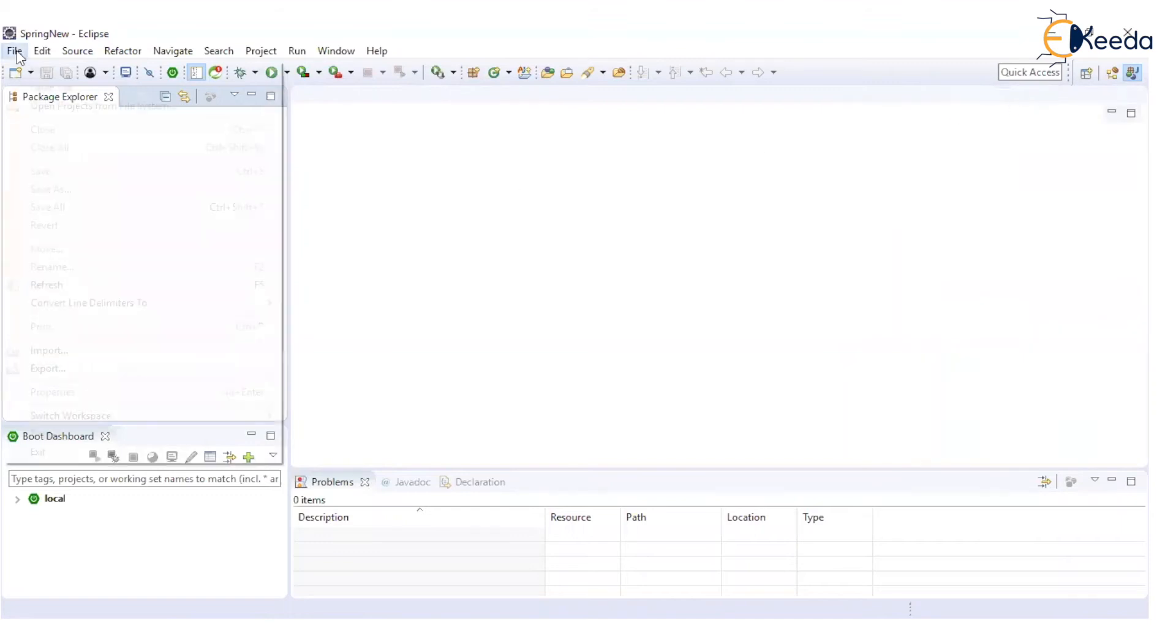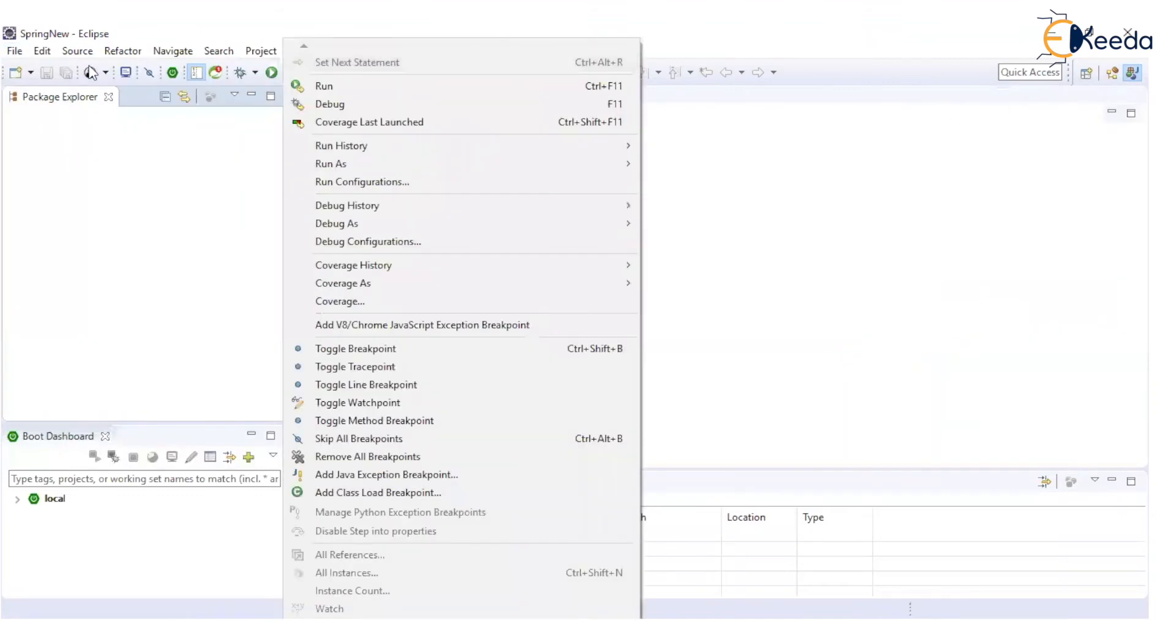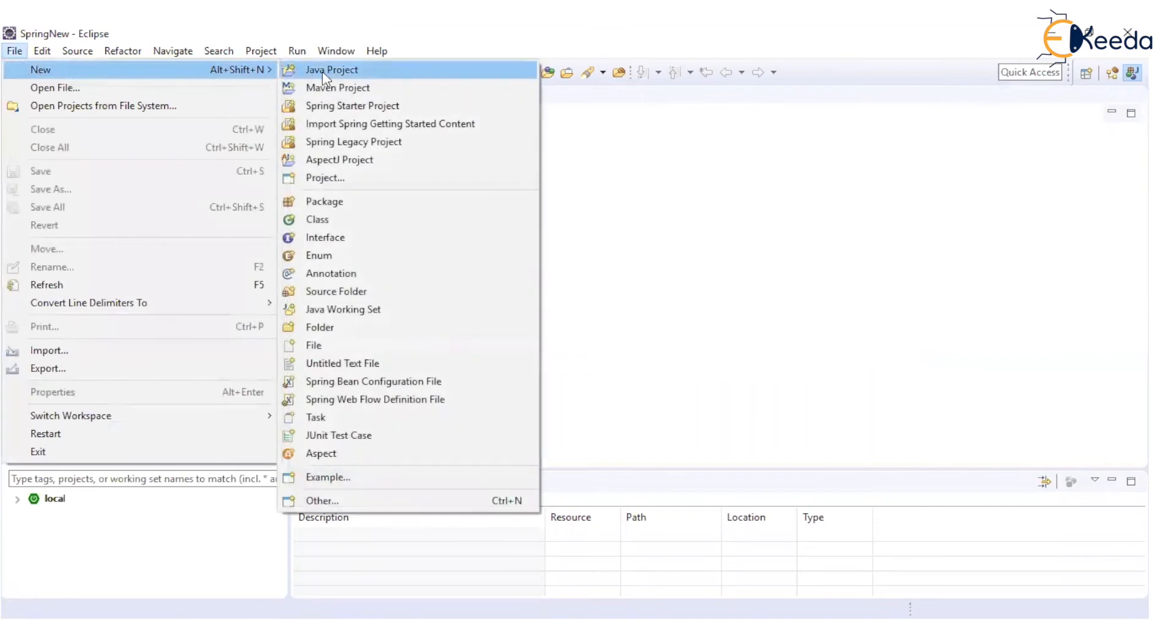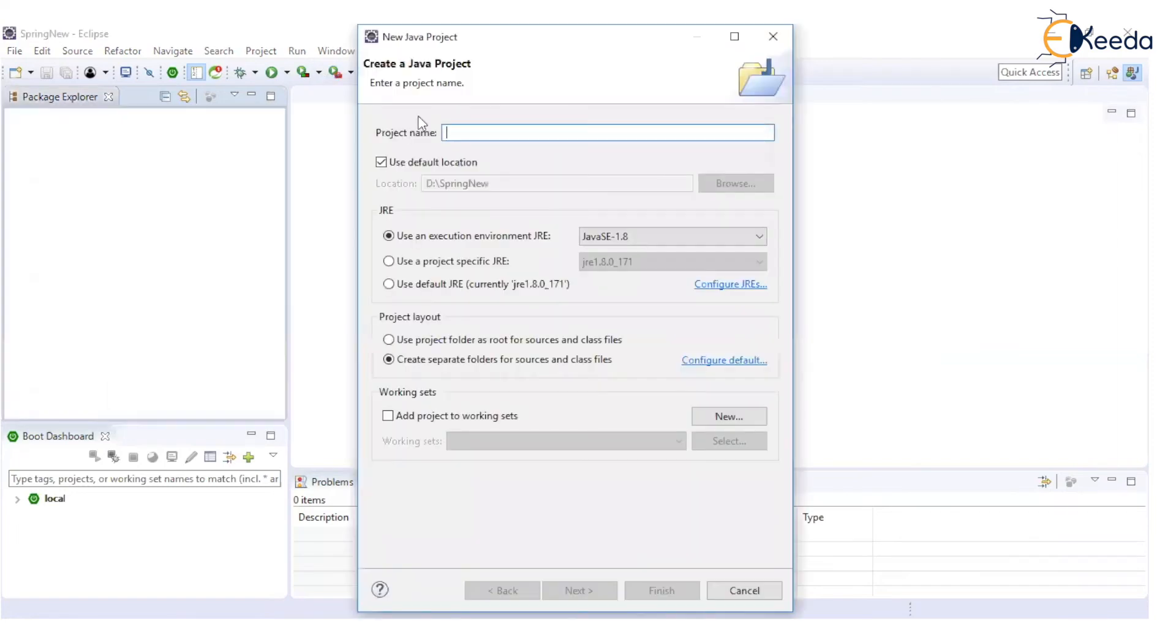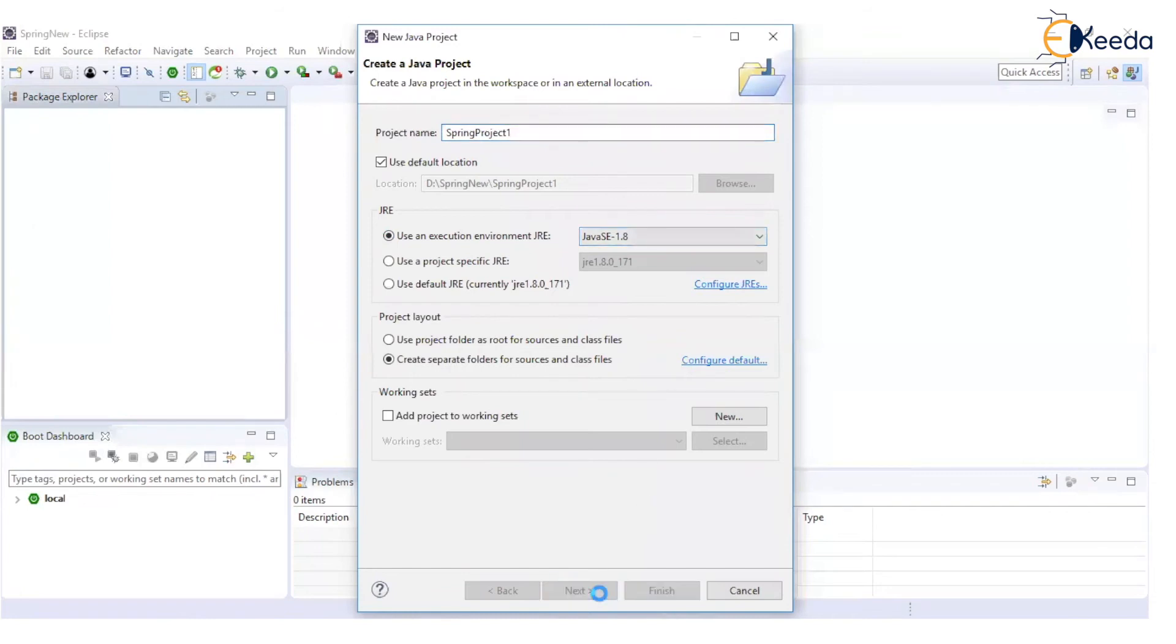Here I'm going to create a normal Java project which we create for developing desktop applications. I will give it a name as, say for example, Spring project 1. Here, execution environment is Java 1.8.